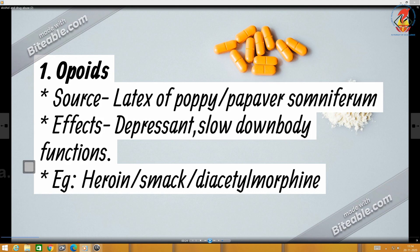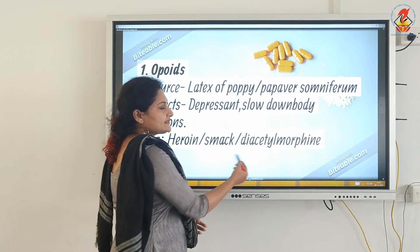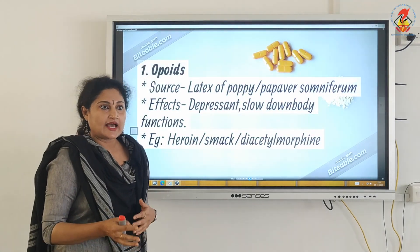The first category of drugs are the opioids — O-P-I-O-I-D-S. The source of opioids is the latex of poppy, the scientific name of which is Papaver somniferum. The genus should start with a capital letter. The effects: it serves as a depressant — it slows down the body functions. The example is heroin, commonly called smack and chemically called diacetylmorphine, formed by the acetylation of morphine. It is a white powder which is odorless but bitter, and is administered by snorting or by injection.